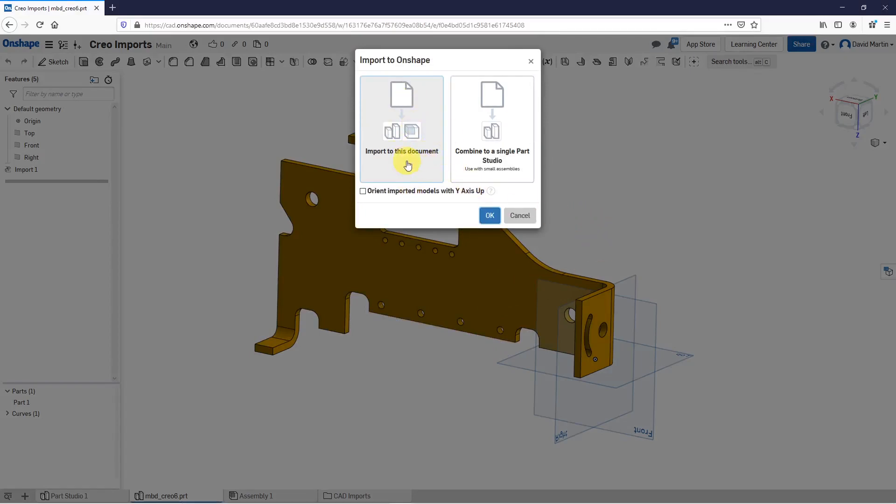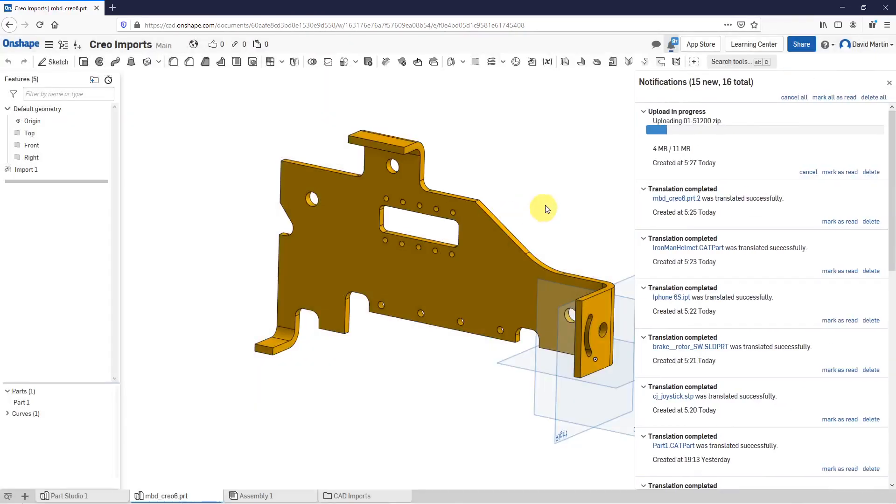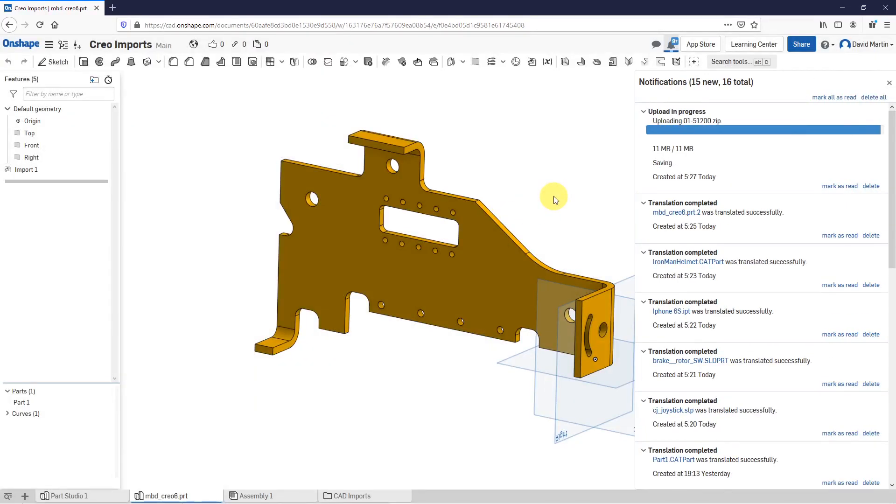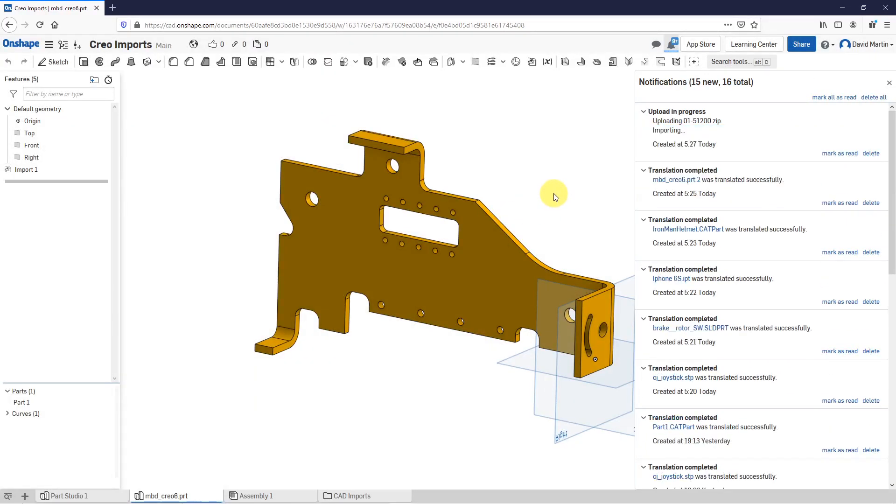Let's click the open button and since I'm importing an assembly, here we have the option to import to this document or you can combine to a single part studio. Here again, we have the option for importing the models with the y-axis up, but I'm just going to import to the document. There's quite a bit of components in here. It's starting to import. Let's let that run for a few seconds.